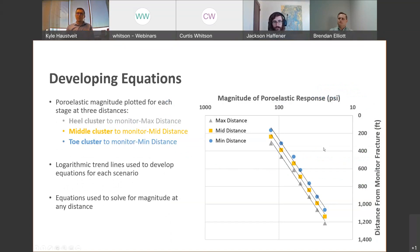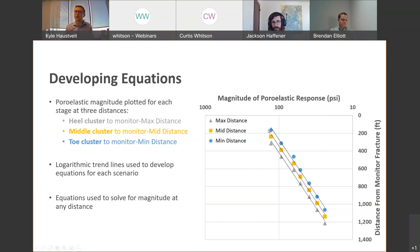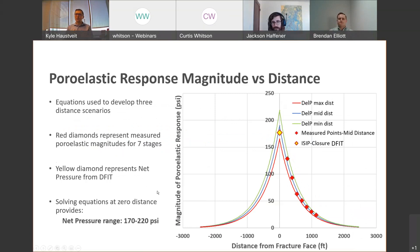After calculating delta-P for stages three through nine, we accounted for uncertainty in which cluster was responsible for the pressure response. On a semi-log scale with pressure magnitude on the x-axis and distance from fracture to monitor on the y-axis, we have three points for each magnitude. Triangles represent maximum distance — if the heel cluster was the source — and circles represent minimum distance if the toe-most cluster was responsible. Logarithmic trend lines describe this relationship very well between stages.